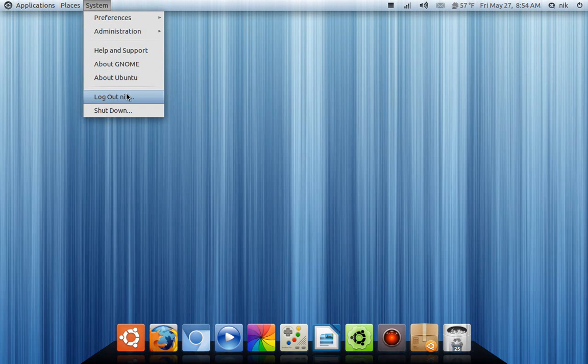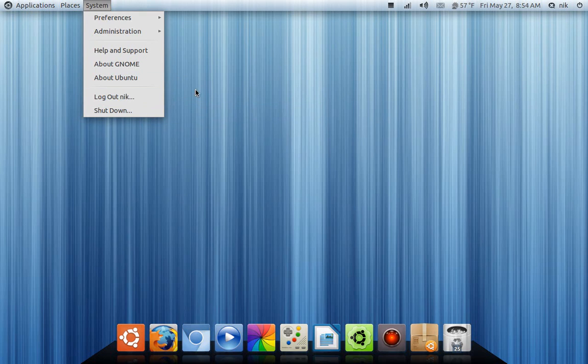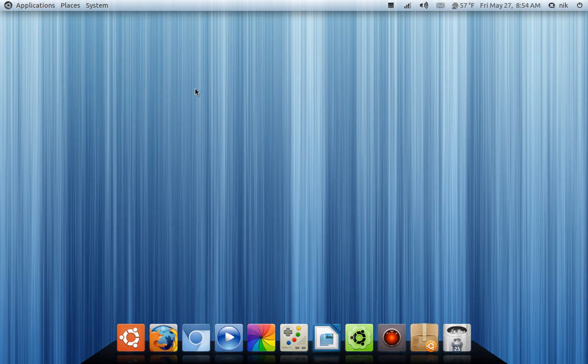And this one, they actually removed it a while ago. I think it was 804 or 810, I remember it having it there. They removed it, but now it's back for whatever reason. So I'm going to show you how to get rid of that.